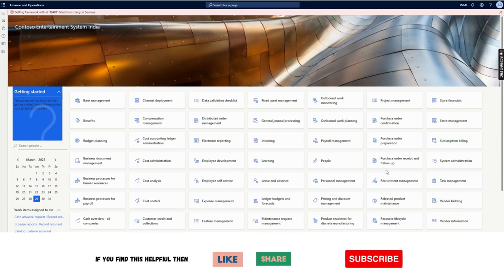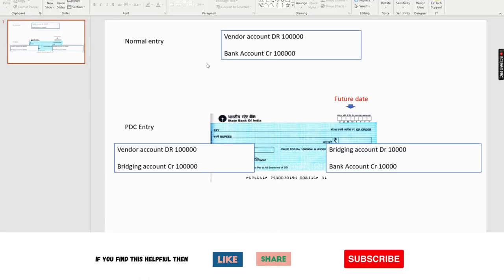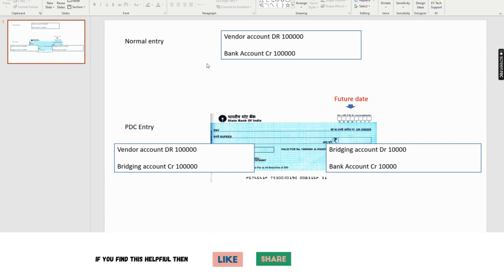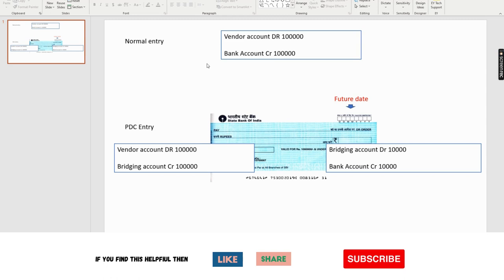Hello and welcome. In this video I will talk about a concept called post-dated check — in short, in accounts we call it PDC. Before I show this in the system, I would like to talk about it in detail so that you understand what a post-dated check is. A post-dated check means an organization issues a check where the check date or clearing date is in the future. That is basically the post-dated check concept, and I will talk about the accounting entry of that post-dated check when we account it in the ERP or accounting system.